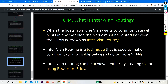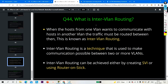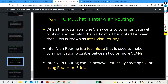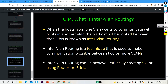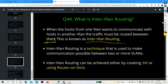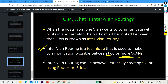The next question is also important — many times interviewers ask about inter-VLAN routing. When a host from one VLAN wants to communicate with a host in another VLAN, the traffic must be routed between them. This is known as inter-VLAN routing. Inter-VLAN routing is a technique used to make communication possible between two or more VLANs.